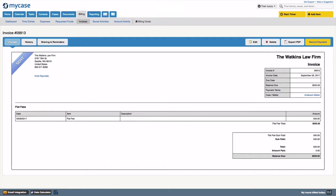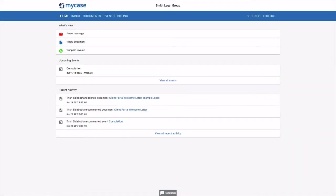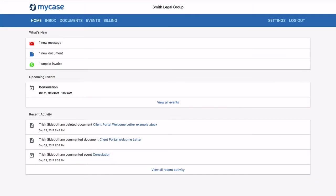Let's now log into the client portal to see items that we have shared with your client. You'll notice I've shared a calendar event, document, invoice, and message. This is displayed under the what's new section upon login.